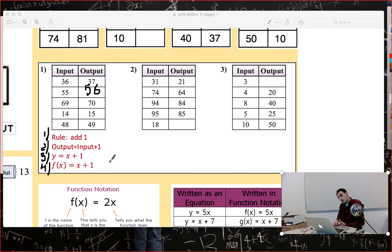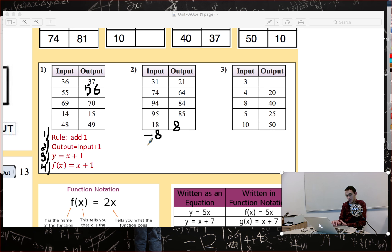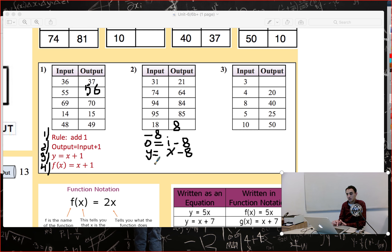Let's do the same — four different ways of naming the rule — for the next table. Here: 31 → 21 (actually subtract 8) wait, let me check: 74 → 64, yes it is subtract 8. First way: rule is subtract 8. Second way: output equals input minus 8. Third way: y equals x minus 8. Fourth way: f(x) equals x minus 8.